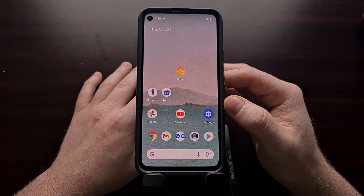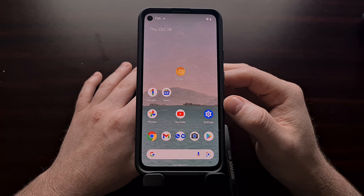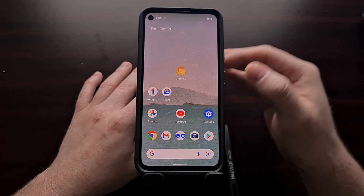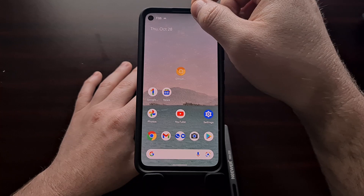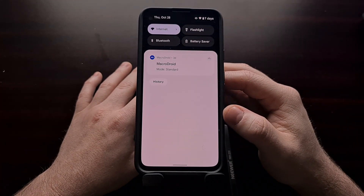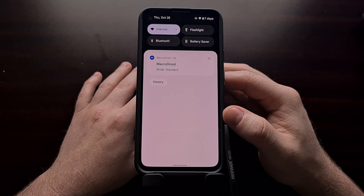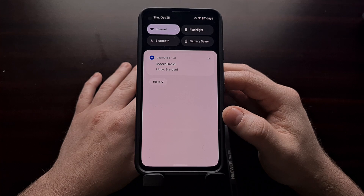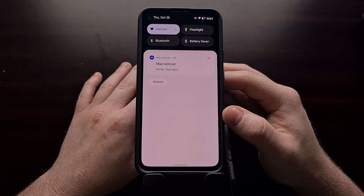Whether those user studies relate to you or not, Google has forced this new toggle on all users. But there is a way to get these toggles back, and again, this does not require root access, but it does require an ADB command.